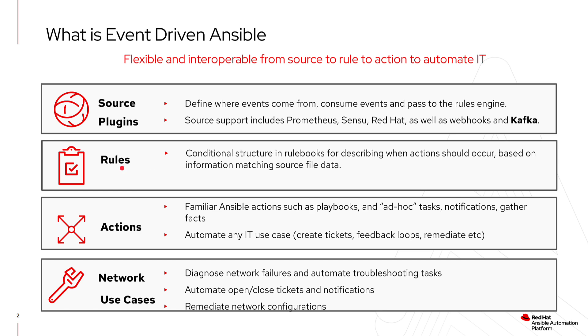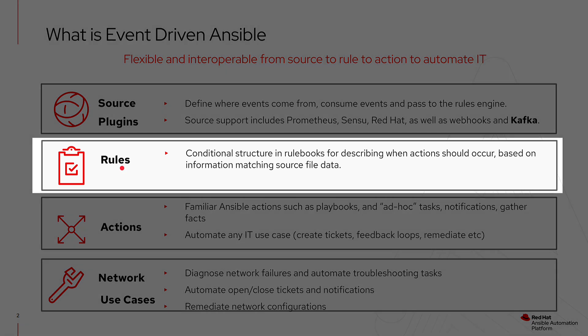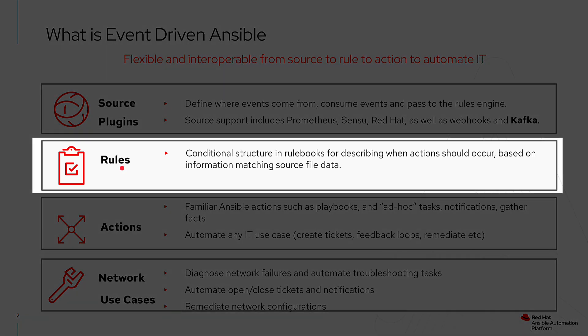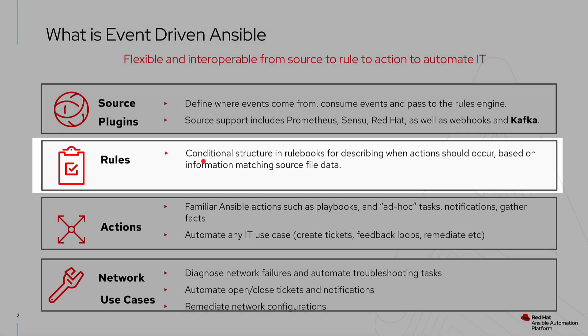Secondly, we have rules. Rules are defined in a rule book, which is much like a playbook, but this is where we define a conditional structure to describe when actions should occur and what to do in those actions.